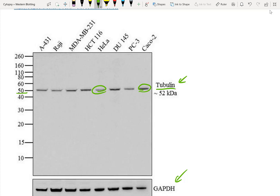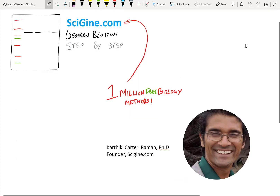Hopefully now you know how to do a western blot and you've got the data visualized using colorimetric, chemiluminescent, or fluorescent methods. Make sure you check out cygen.com, which offers over a million protocols for western blotting, immunoprecipitation, and more for your specific proteins. This is Carter signing off.